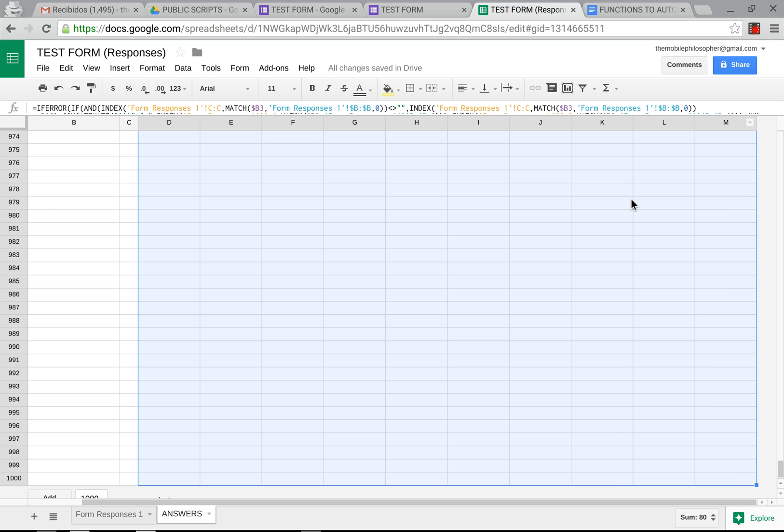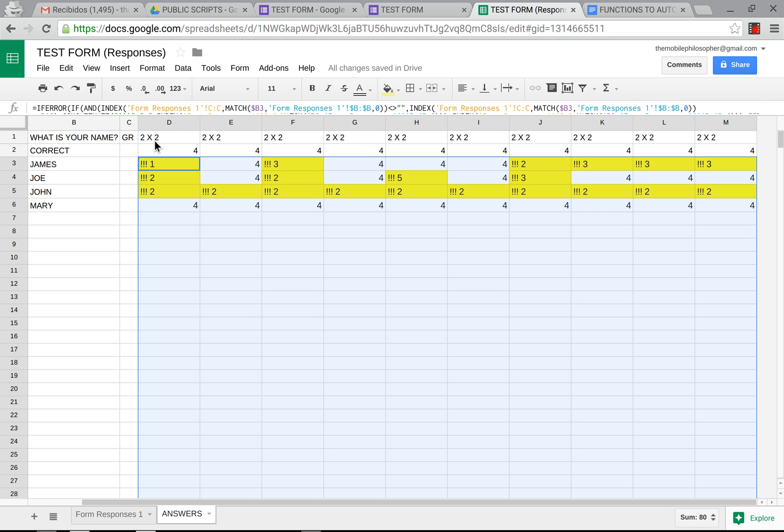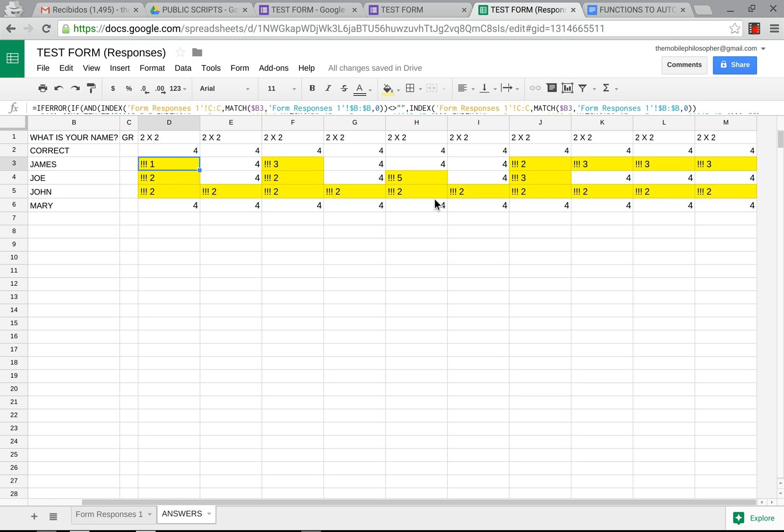Now with that when we go back up we're going to see that anything that has three exclamation points is going to be in yellow and that's how we automatically correct these in such a way that the colors come out. So now we know which ones are wrong, we know which ones are easily wrong because of the colors and now we need to see the grade here.